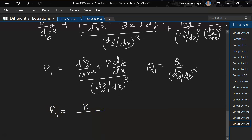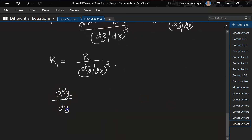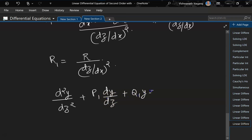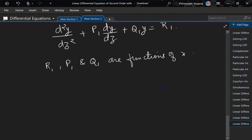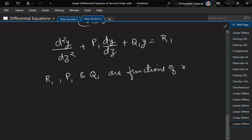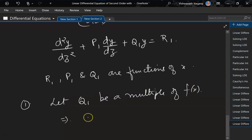Our equation can now be written as d²y/dz² + P1·dy/dz + Q1·y = R1, where P1, Q1, and R1 are functions of x. Now, we need to figure out how to choose z. There are two methods. Method 1: let Q1 be a multiple of f(x), meaning |Q1| = k · f(x).